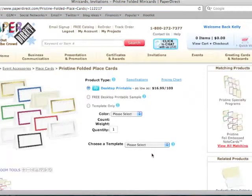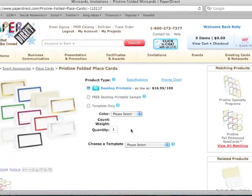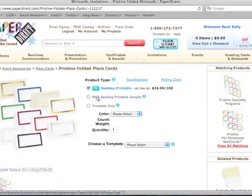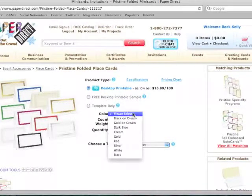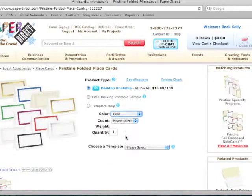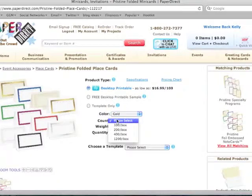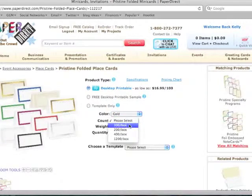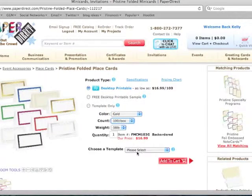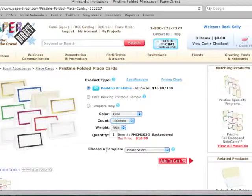Once you're on the product page, you will see the option for desktop printable right here. I will go ahead and click that option. Then I'm going to choose a color. Let's go with gold. Choose how many I want in a box, the quantity, and then down here, I'm going to want to choose my template.